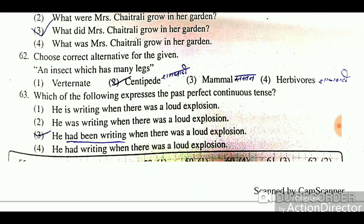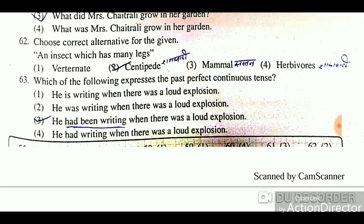Question: Which of the following expresses the past perfect continuous tense? To identify the past perfect continuous tense, look for 'had been' followed by a verb with '-ing'. The correct answer is: 'He had been writing when there was a loud explosion' — this correctly represents the past perfect continuous tense.